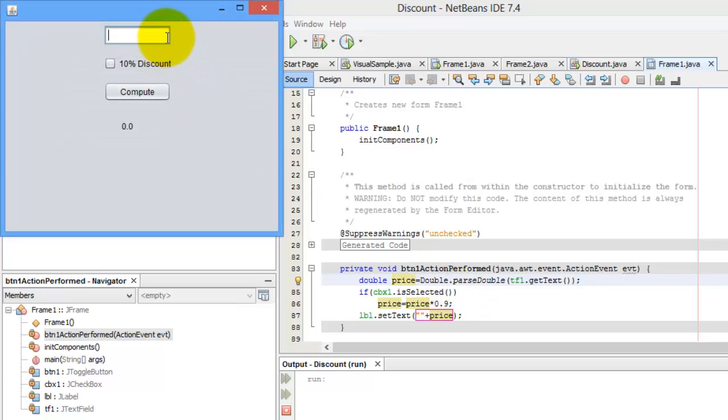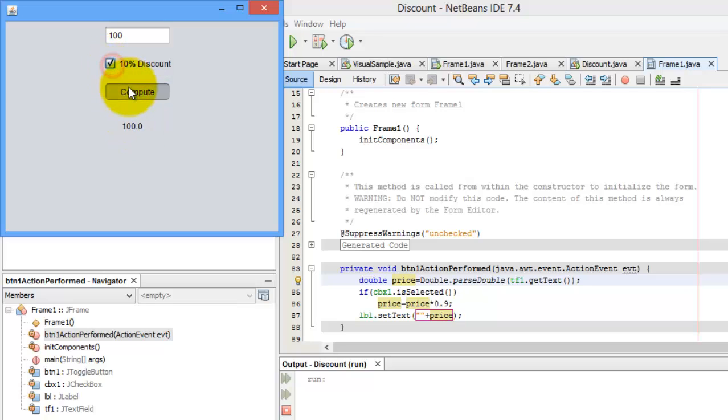Let's enter 100. We will now check compute. It's 100. Let's check compute. It's just 90. Good.